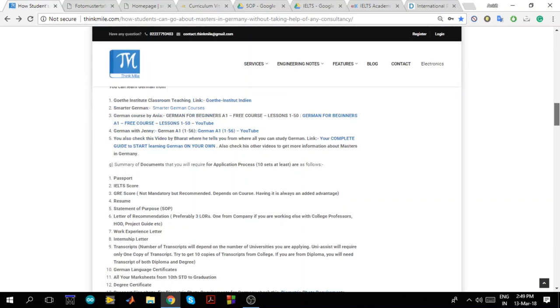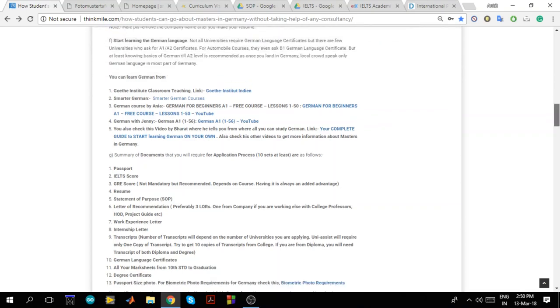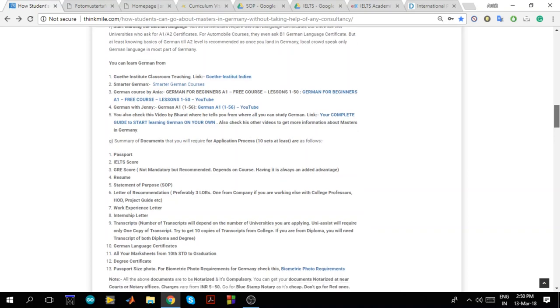For this video we have only covered the parts like what are the documents, from where you can learn certain things like IELTS and German. In the next video I will be covering about how you can apply to university, how to go about visa process and rest of the stuff. So that's it for this video. If you like this video please share it with your friends and make sure you subscribe to this channel so that later on if I come up with any other video you will be notified. I'll see you next time.